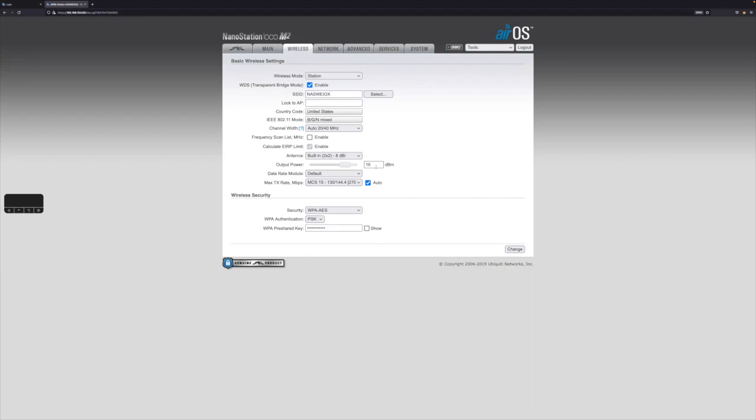So if you do these on both units, so this is the station. So if you do it on the access point as well, you want to just be careful that you don't lower the power too quick. Otherwise you could disconnect yourself and then you're going to have to do some walking and possibly even get up on the ladder.